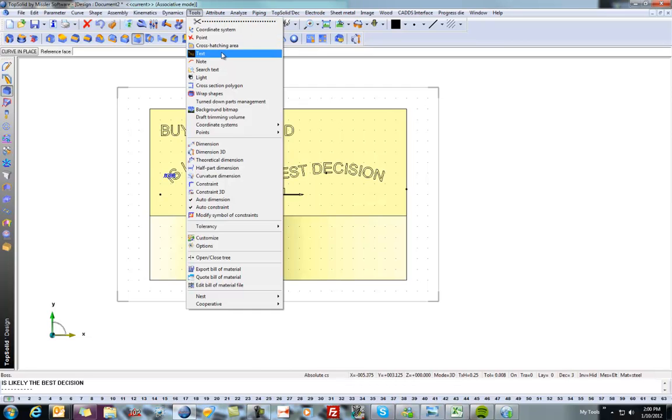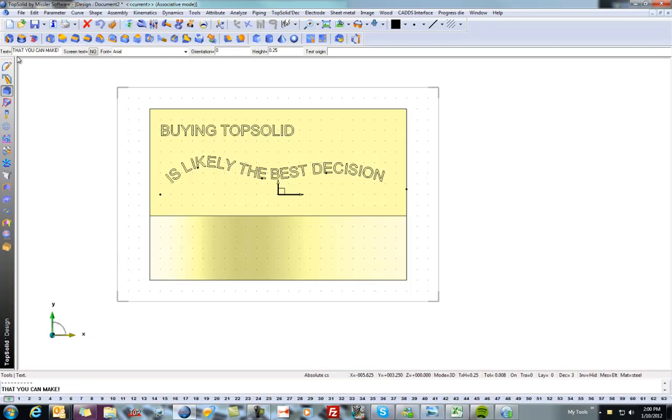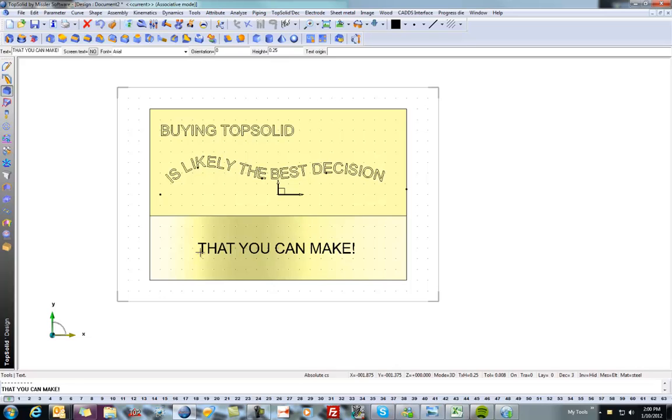And this will take a few extra steps. So I'm going to say Text. We'll say that you can make. And we'll locate that right there.